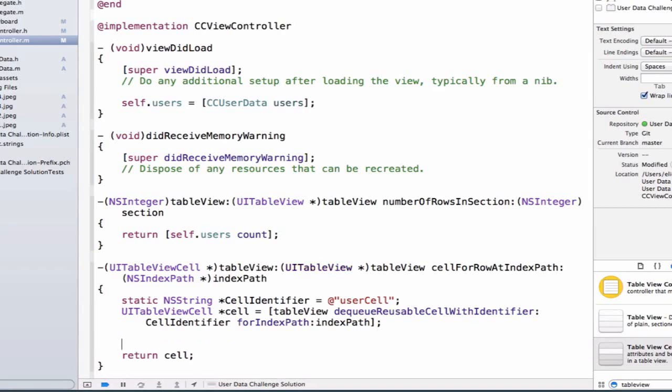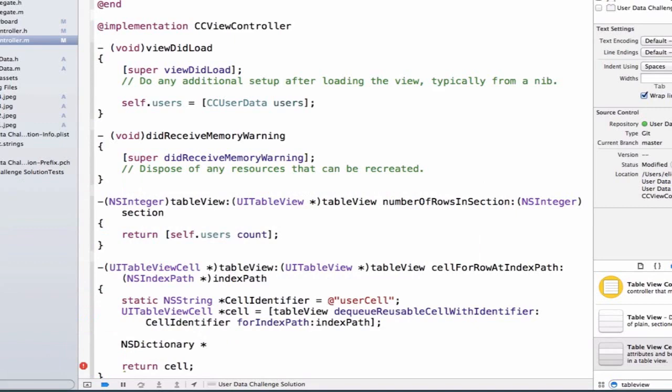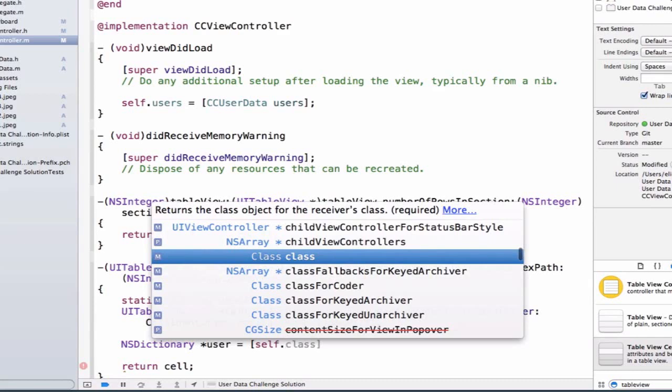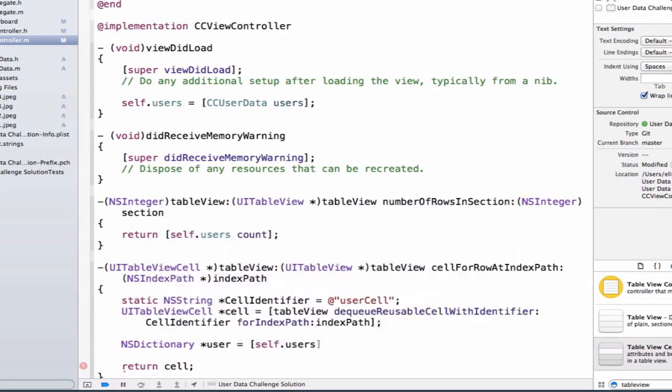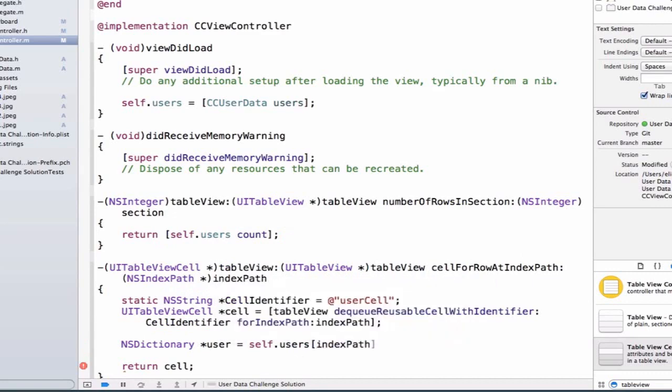So let's first write NSDictionary because we know that our array has a series of dictionaries. So we can write this as user equal to self.users. Actually, let's use our literal syntax for this as well. So we're going to do self.users, which is our array. And we're going to index into our array using indexPath.row.